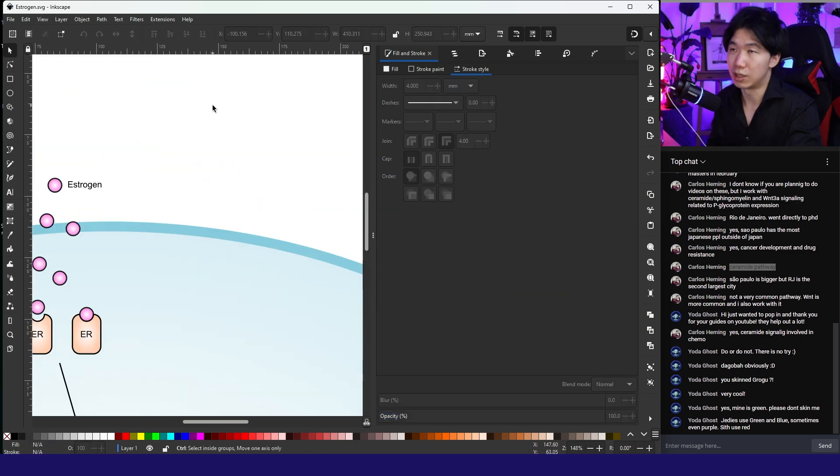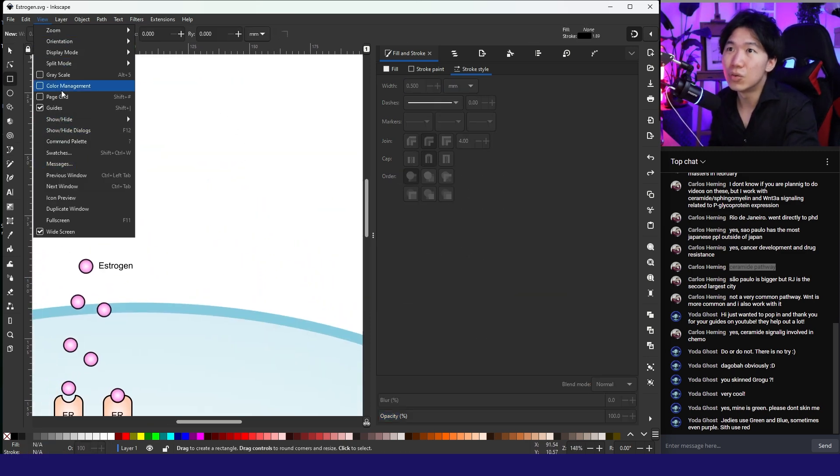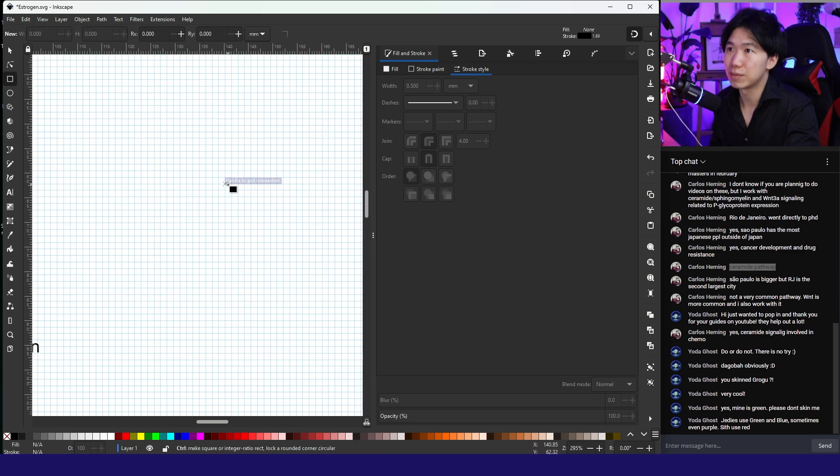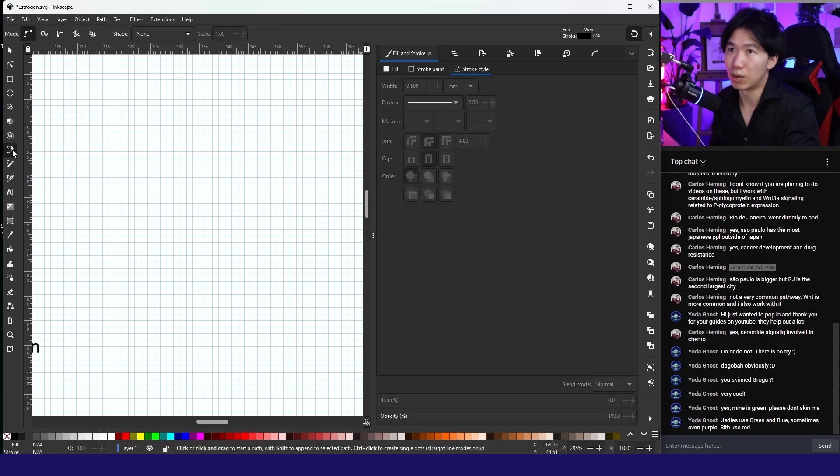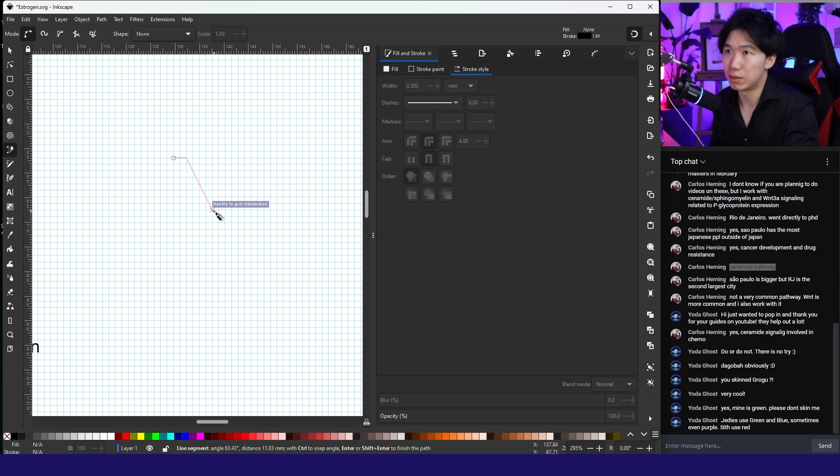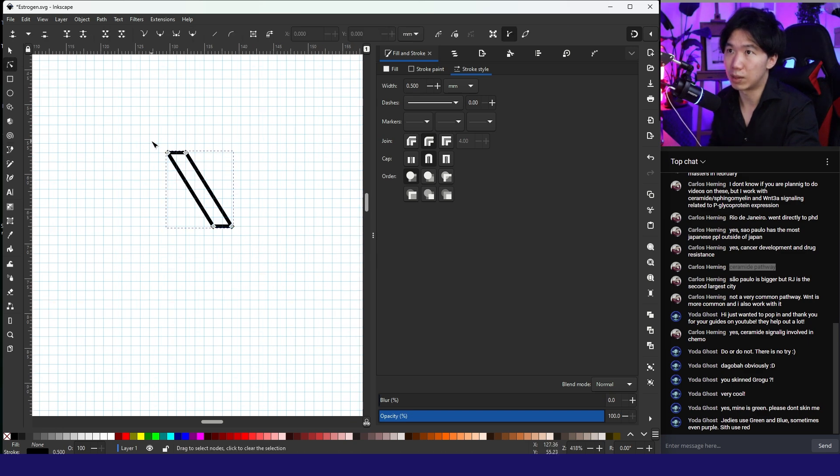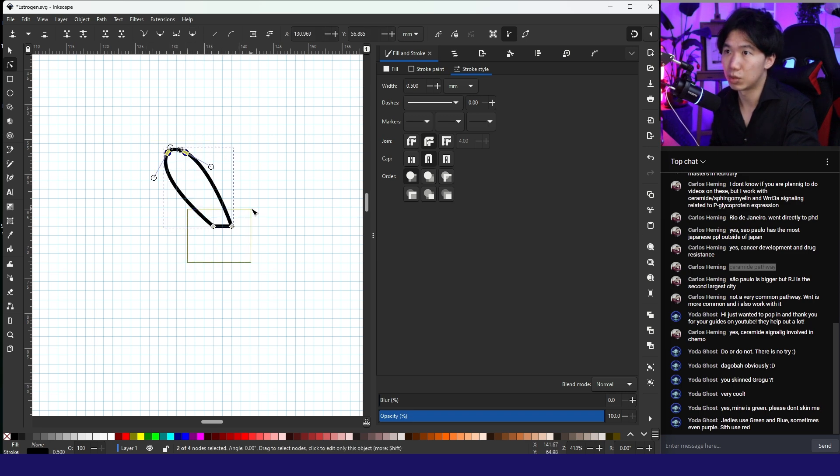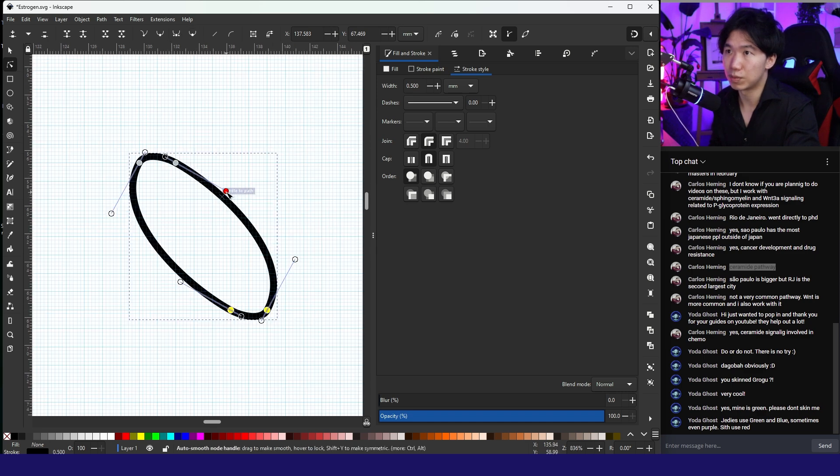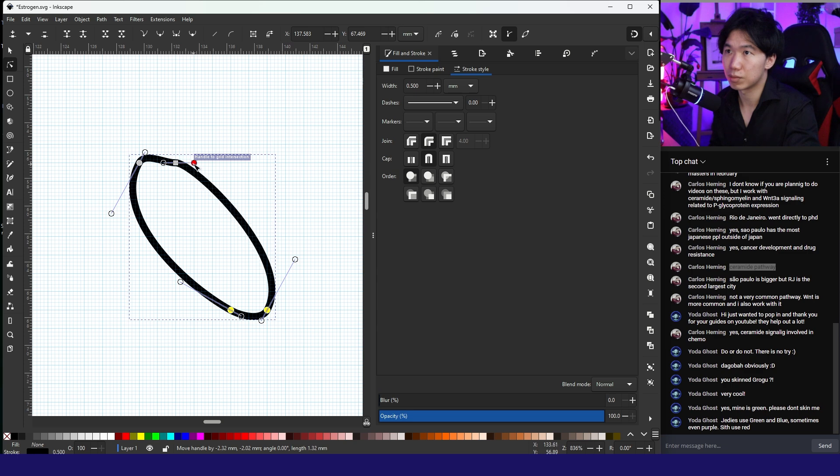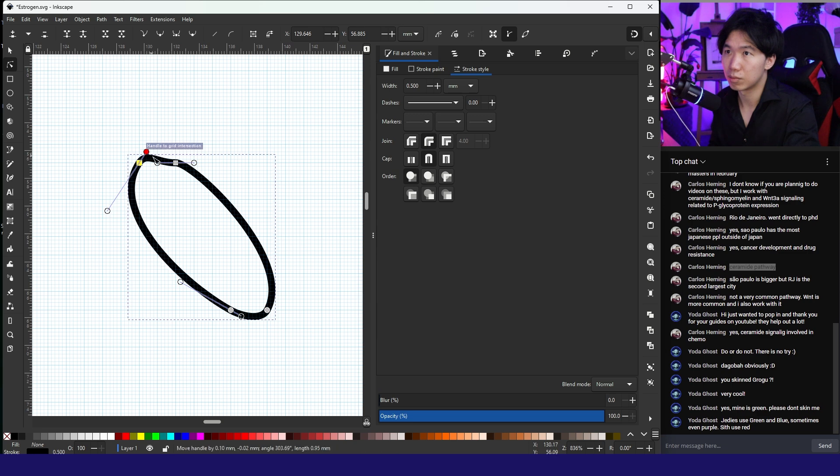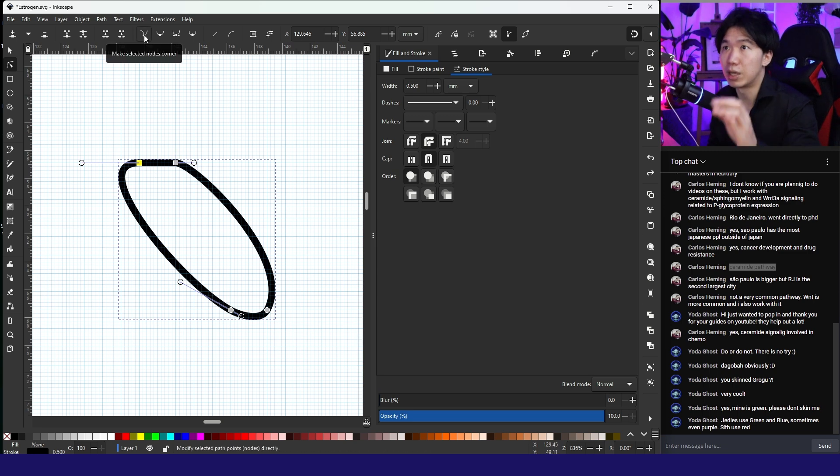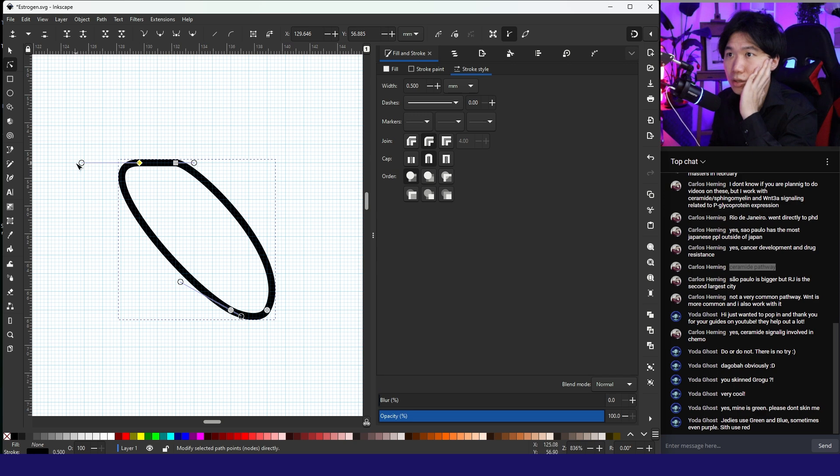I think I'll create the DNA. We need to turn the grid on, page grid. With the snapping function on, grab the draw Bezier tool. Create a parallelogram. Then switch to edit path by nodes tool. Select these two, make selected nodes auto smooth. Make all of them smooth. We need to break this node, so make selected nodes corner.